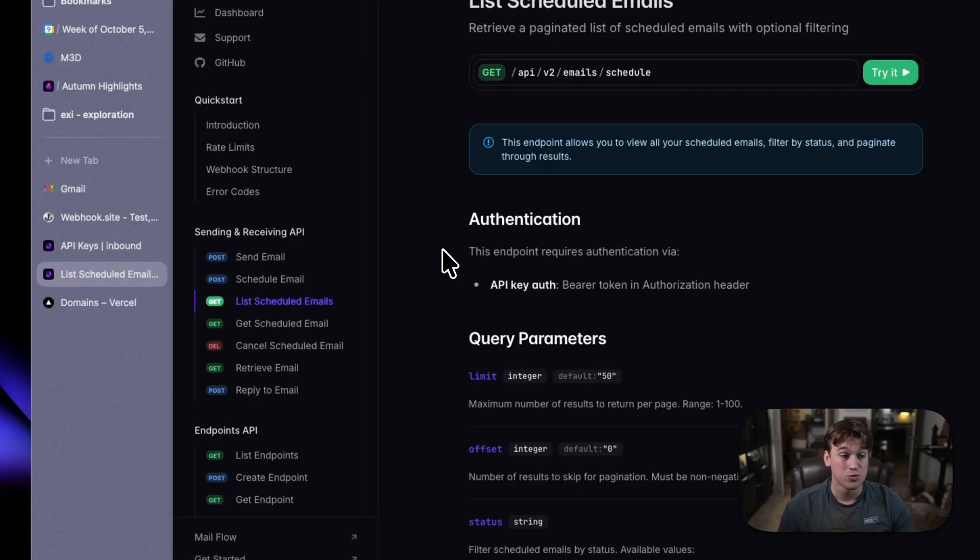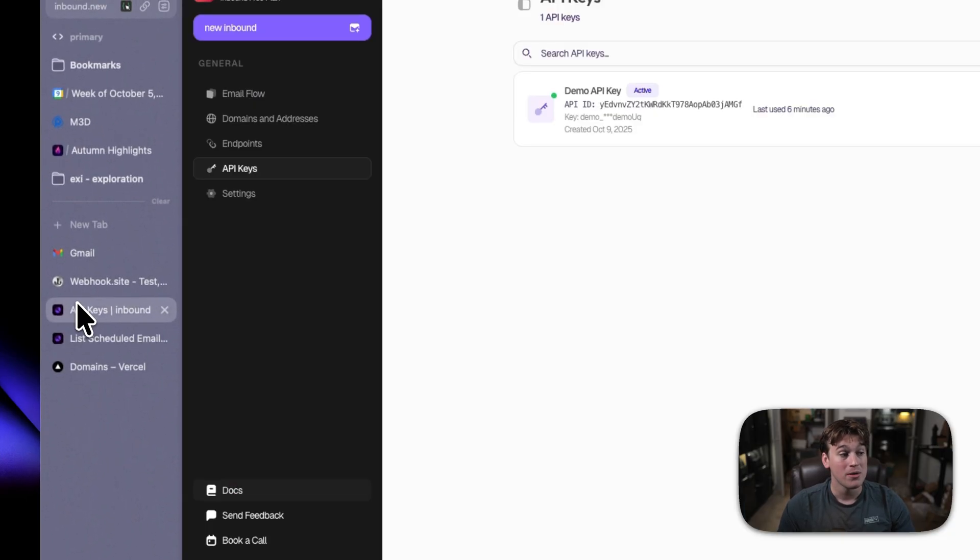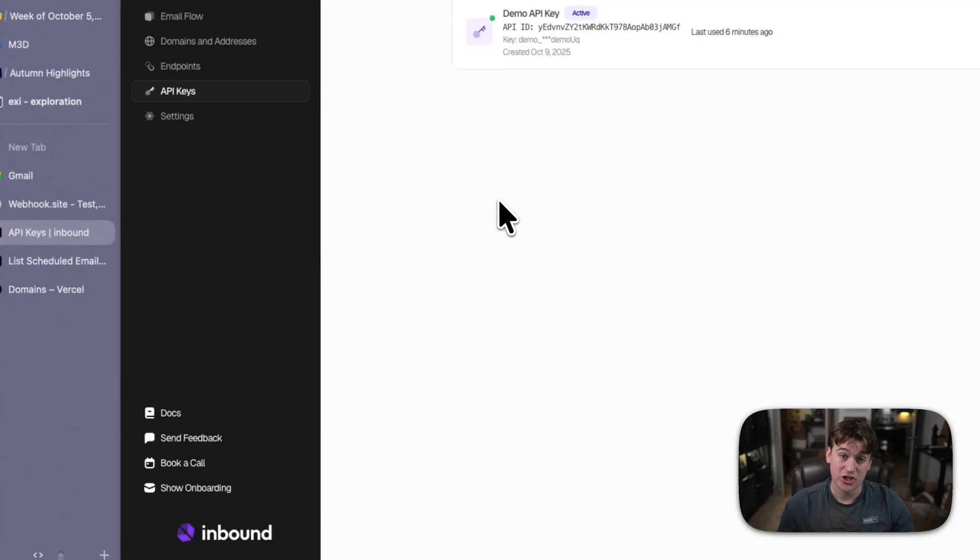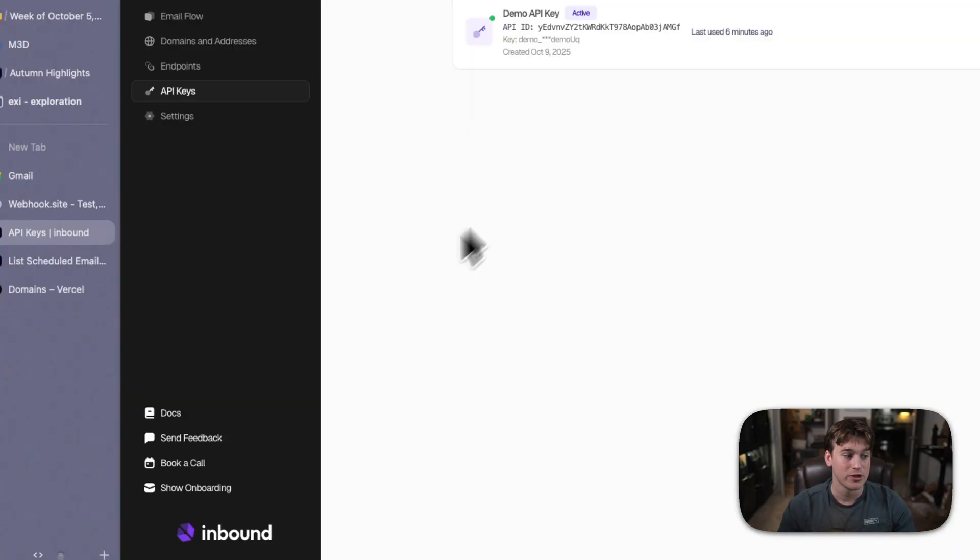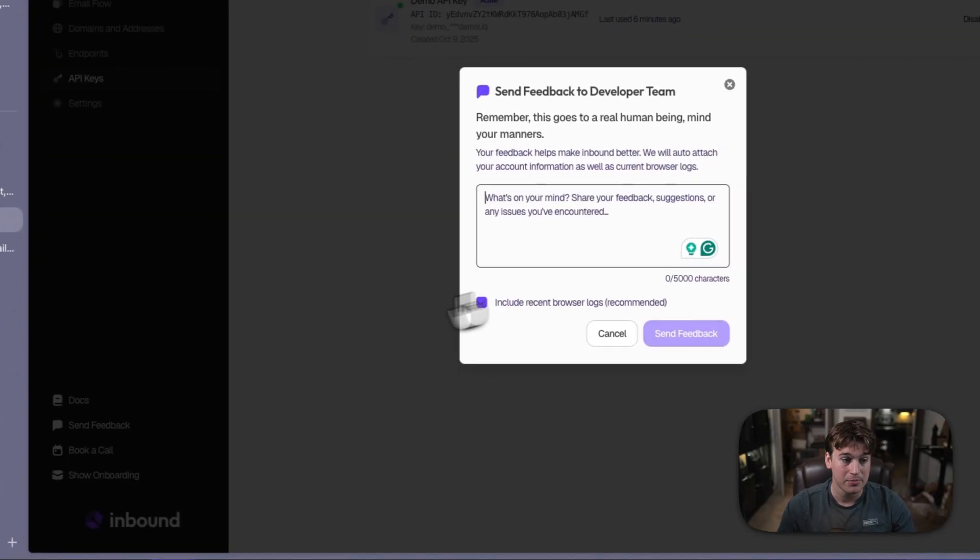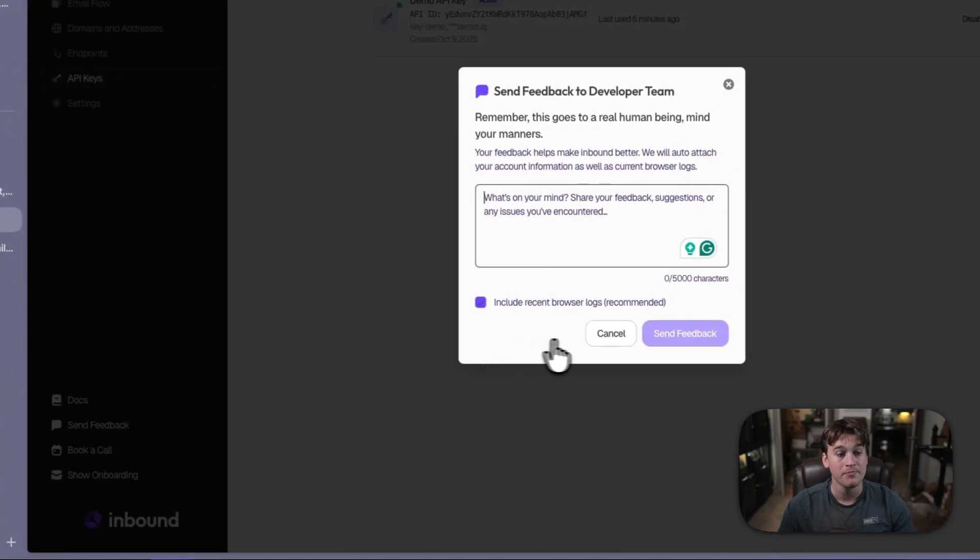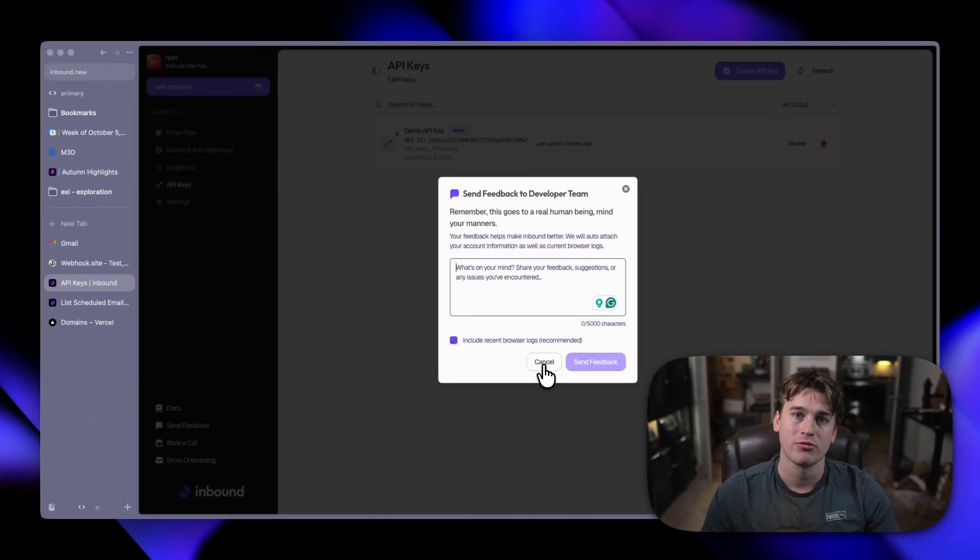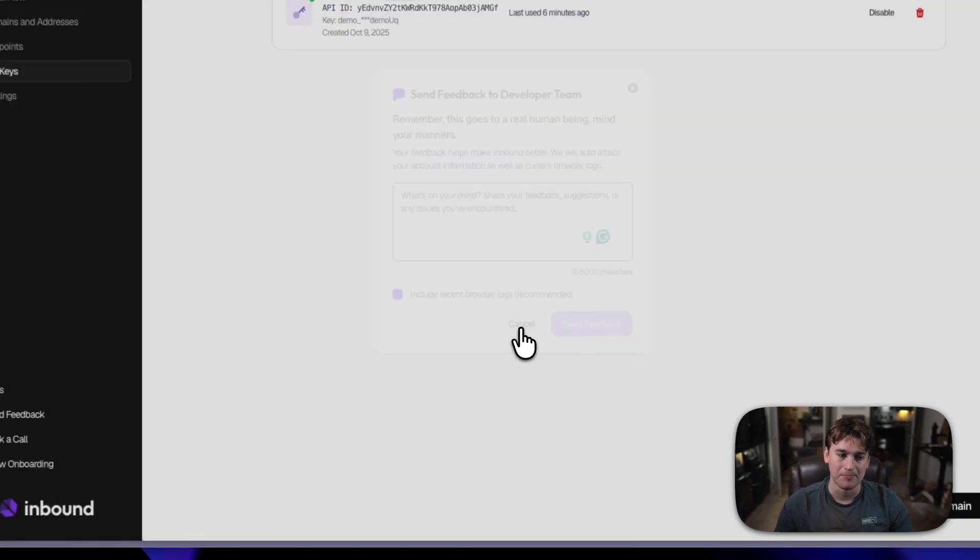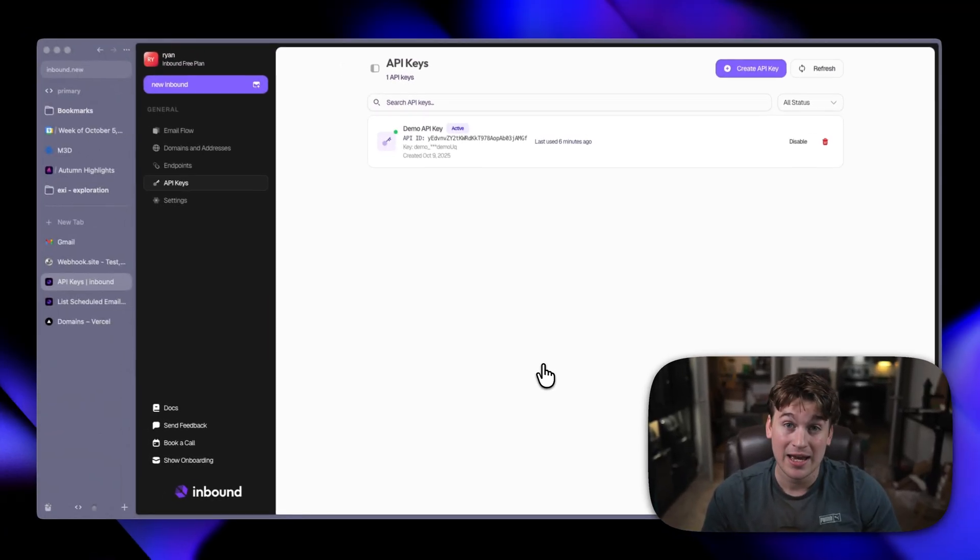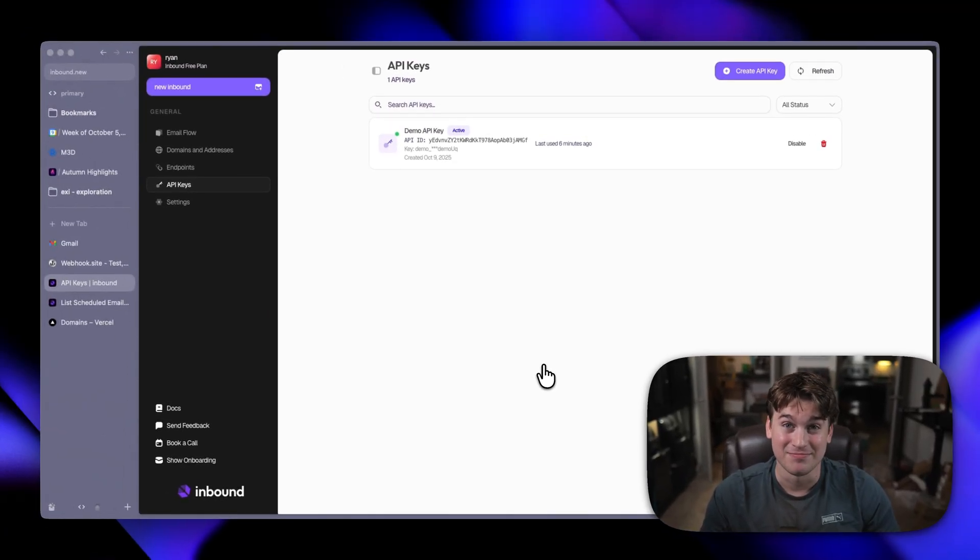That docs website is docs.inbound.new, and the home website is inbound.new. So check it out today. Let me know if you have any questions. Feel free to click this send feedback button on the bottom. It will automatically send it to me and the team, and we will be able to get on your request right away. So try out inbound today at inbound.new and have fun.